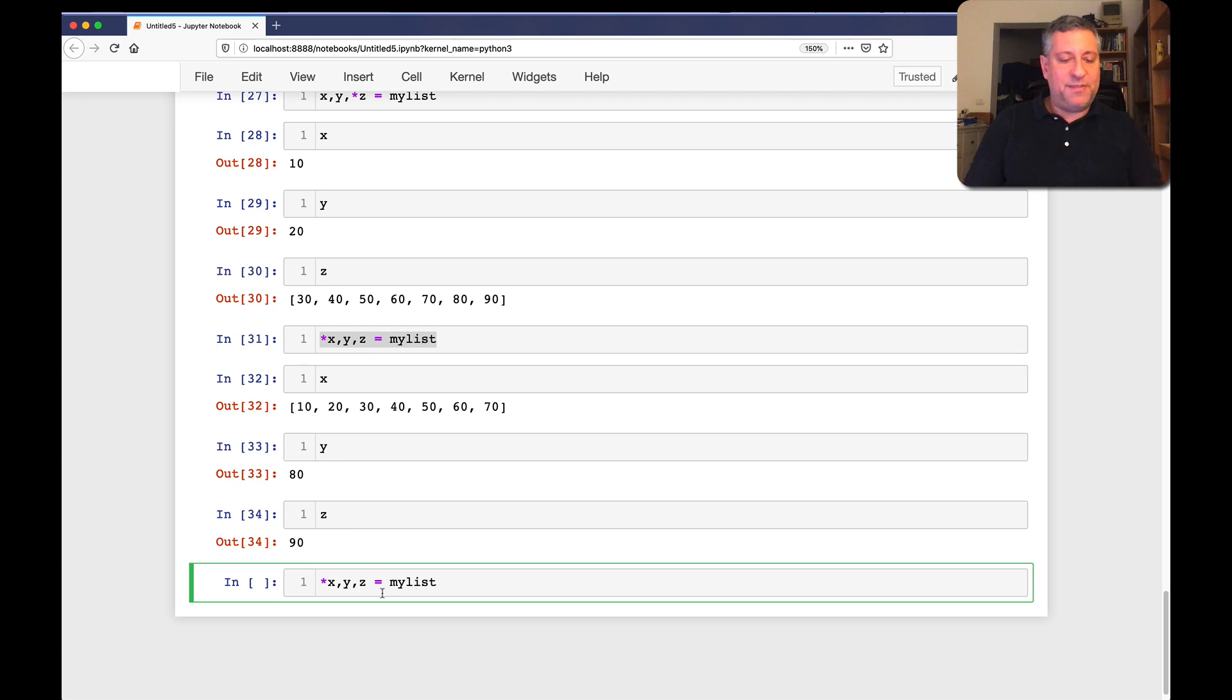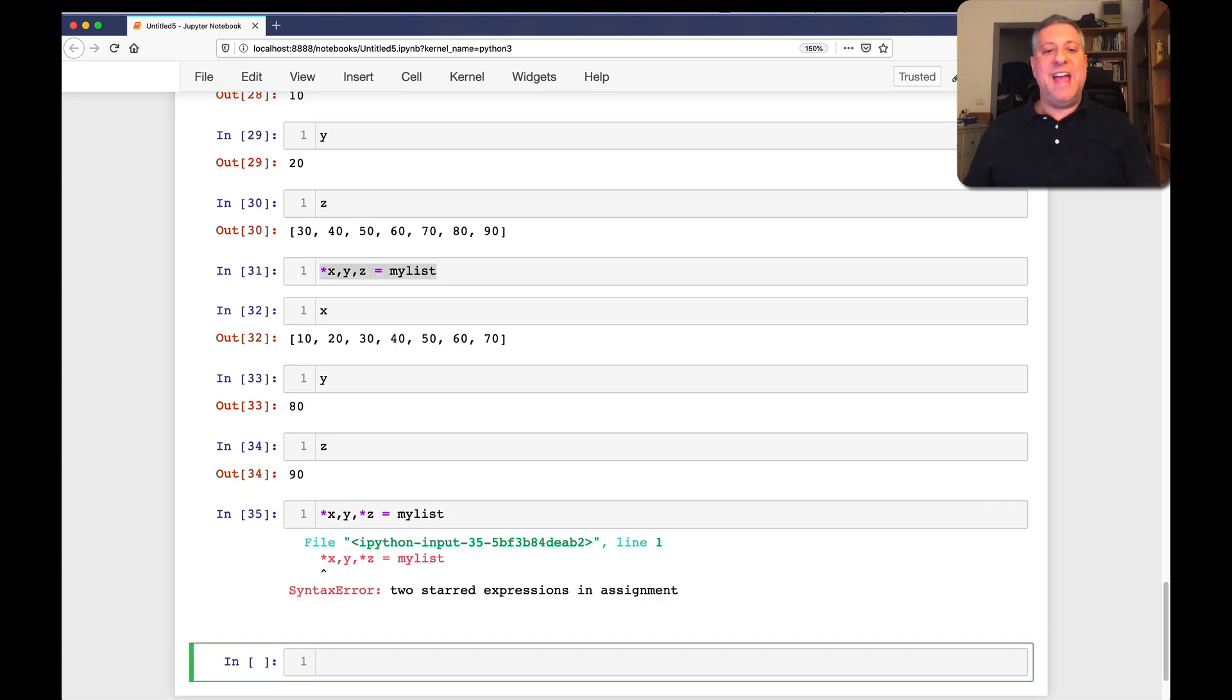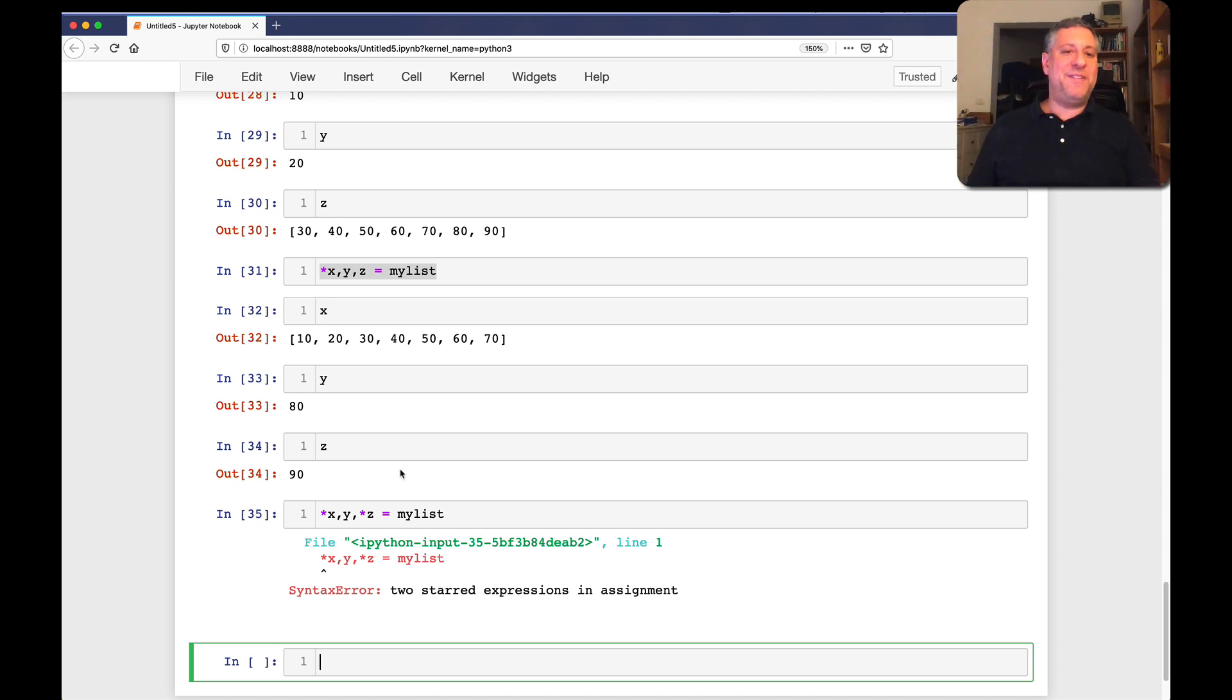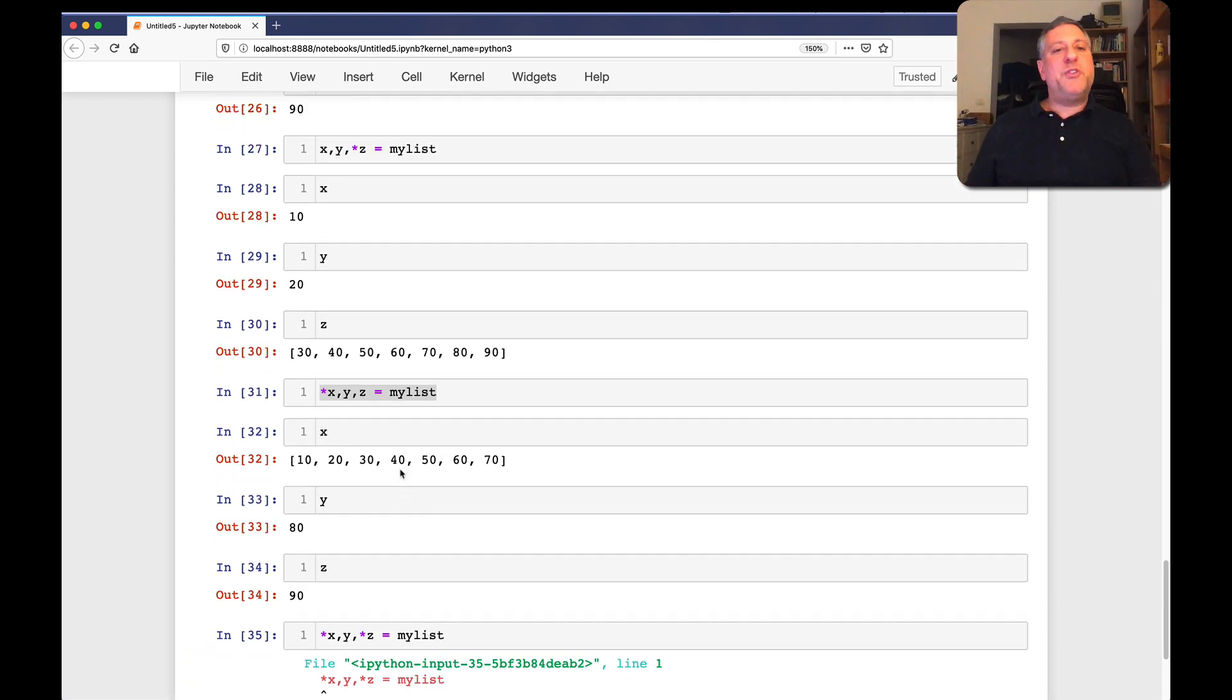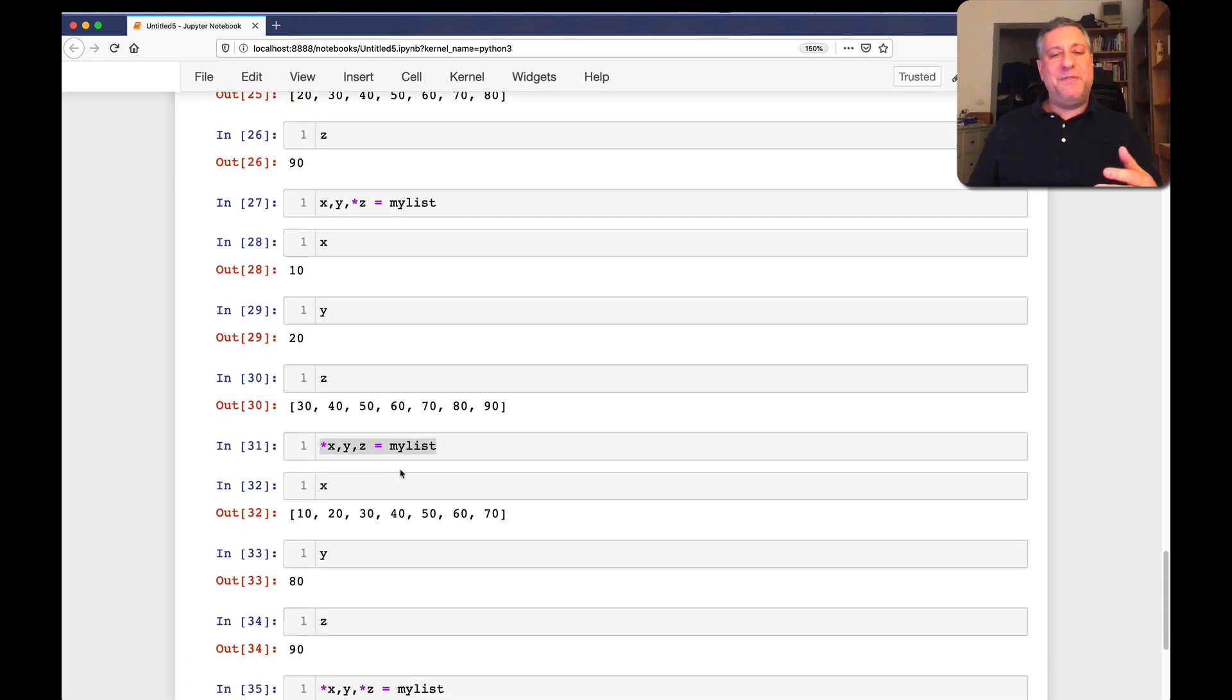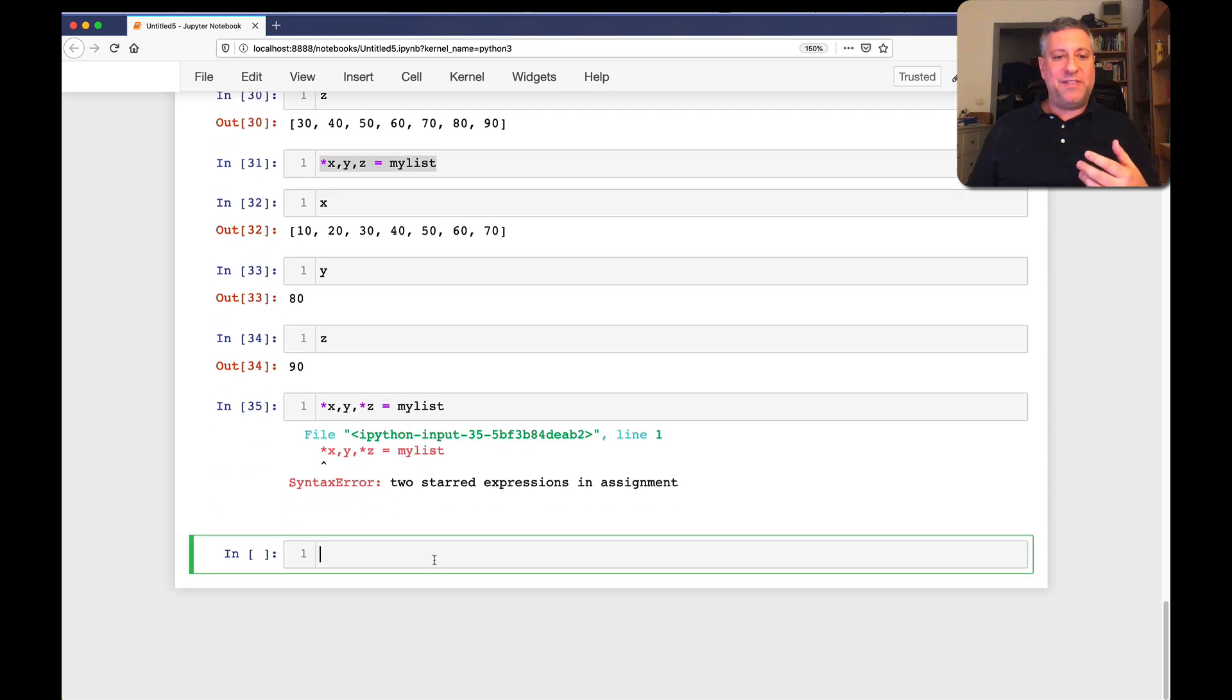By the way, what if I say splat x, y, and splat z? Yeah, you can't do that. Two star expressions in assignment. That's too many stars for Python. Can't do that.